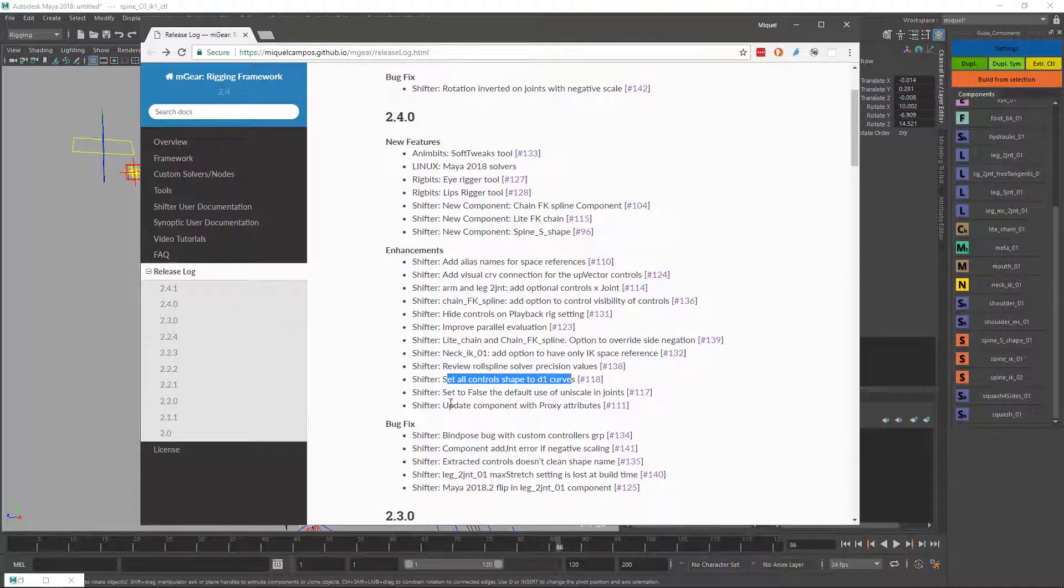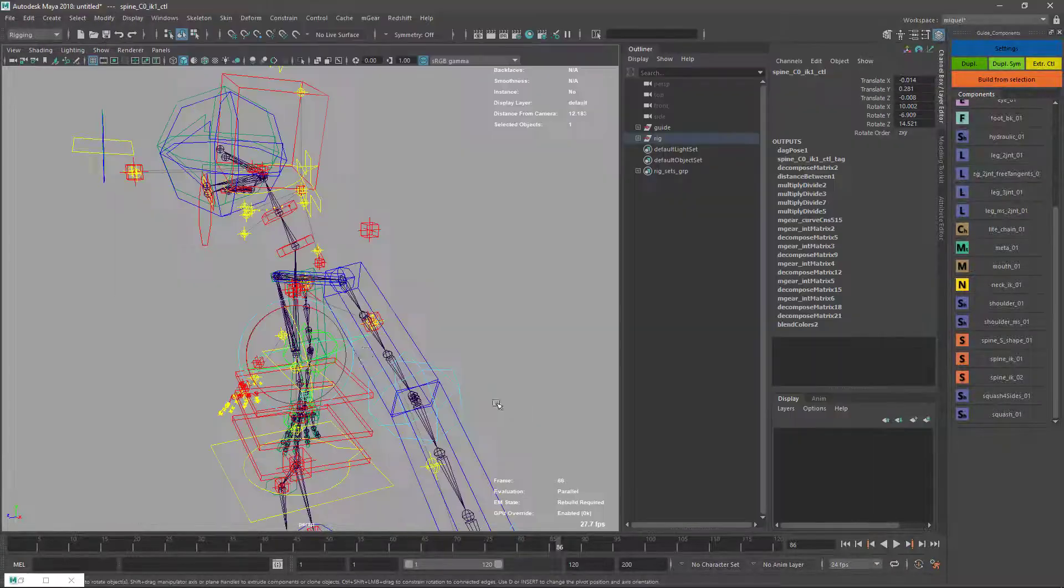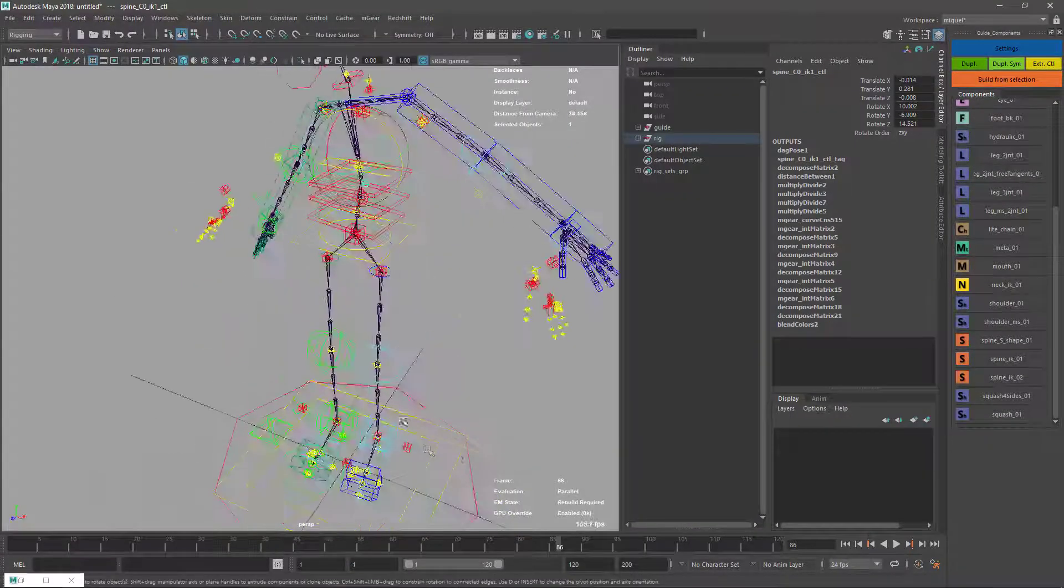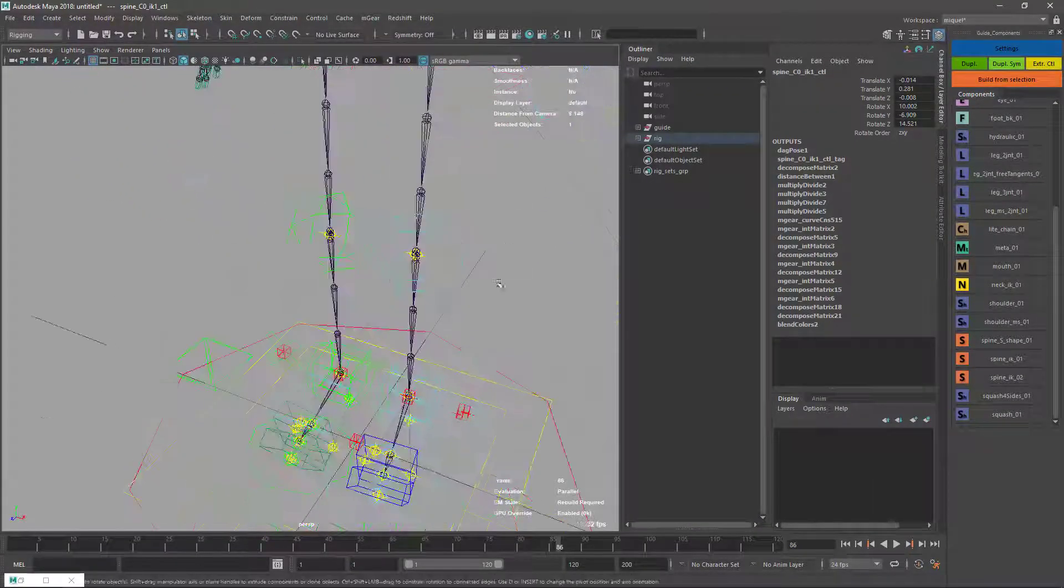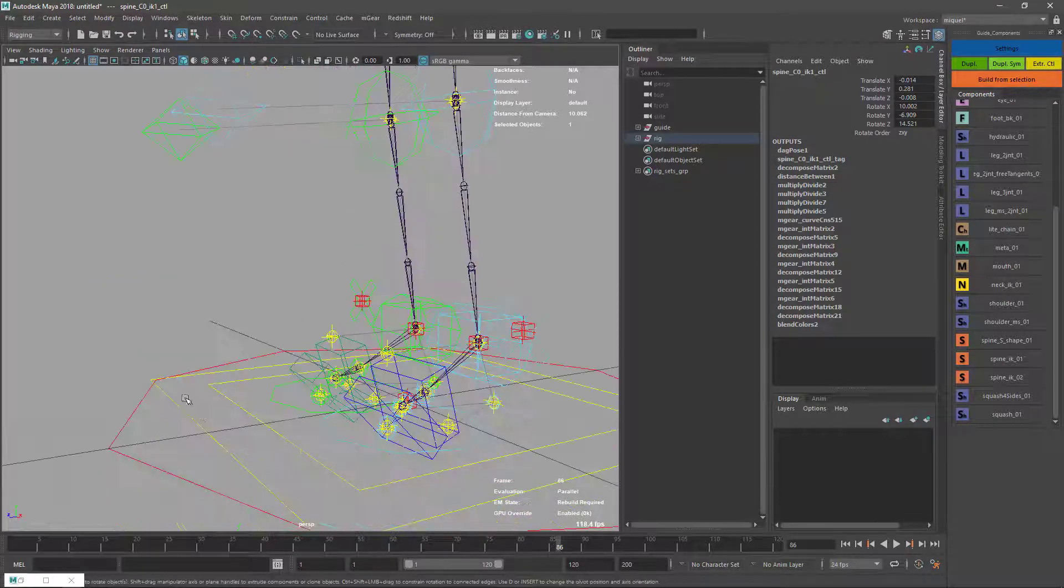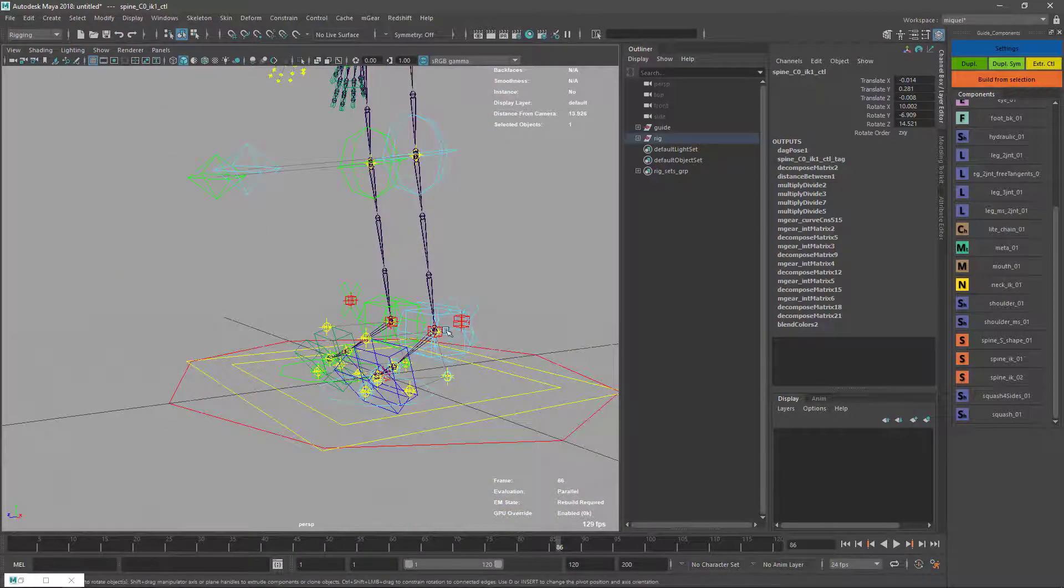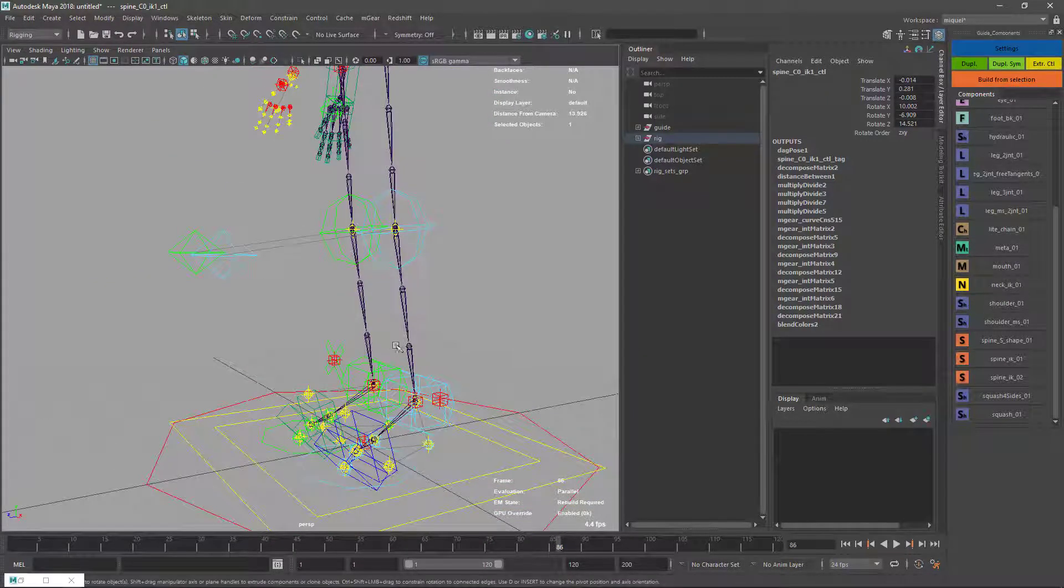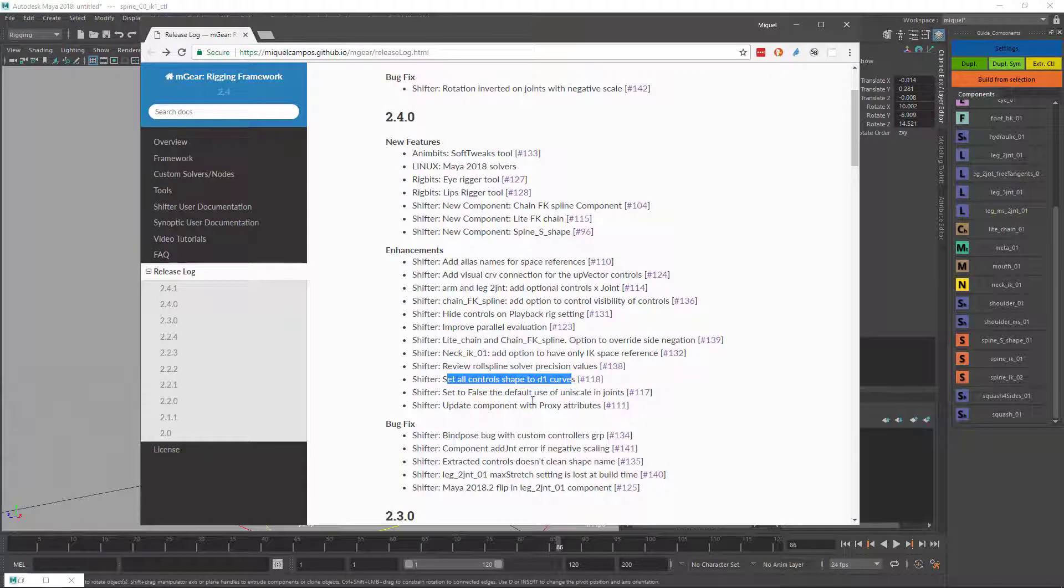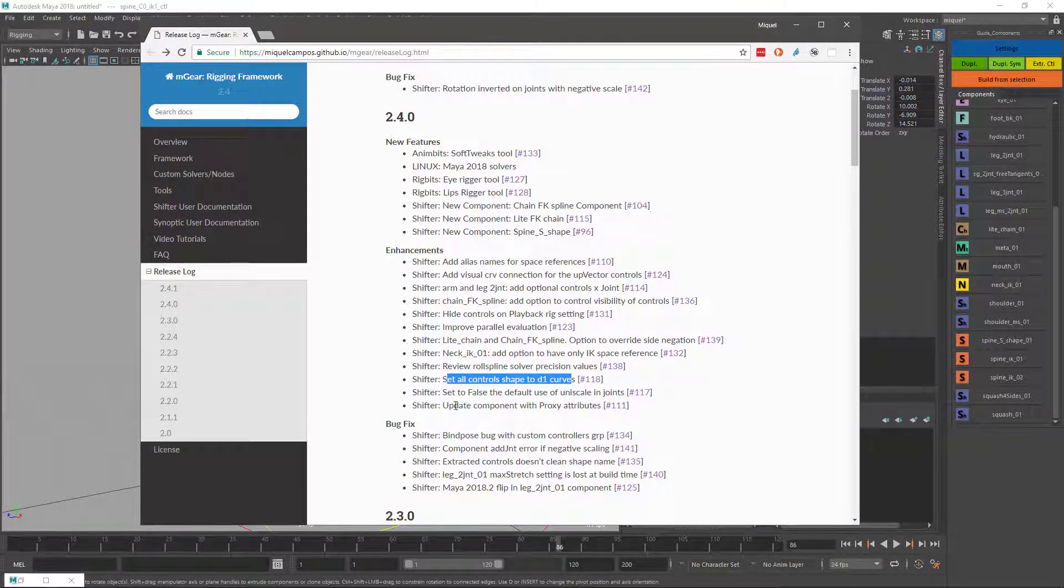The controls now are linear, D1, dimension one. If you check now, they're more linear. Even this one is not a circle anymore. This is supposed to gain extra speed on your playback, but it's minimal.